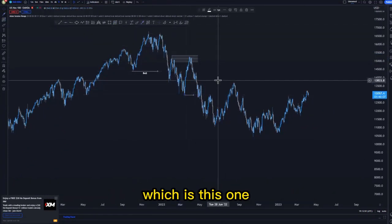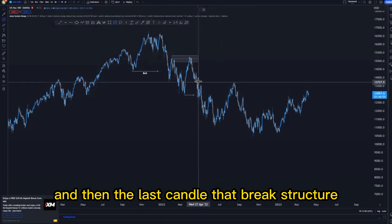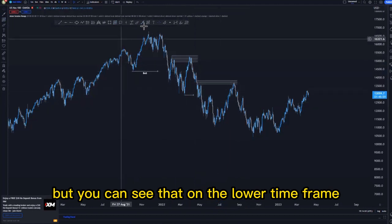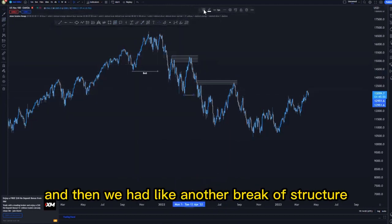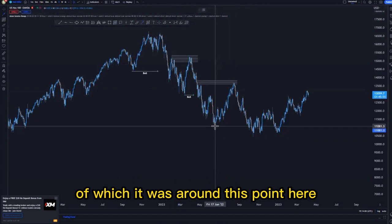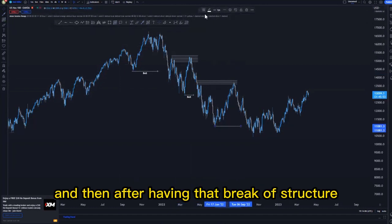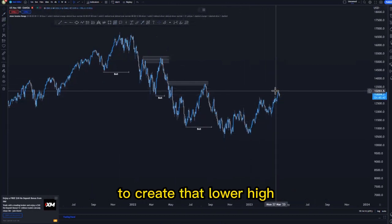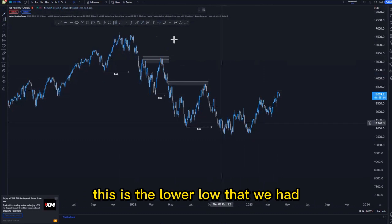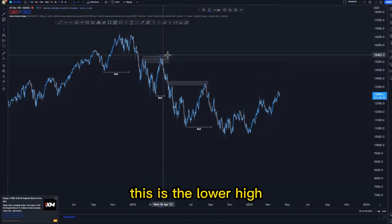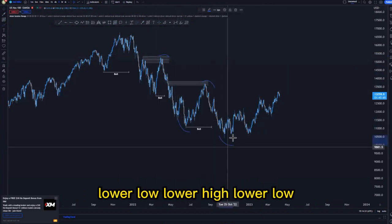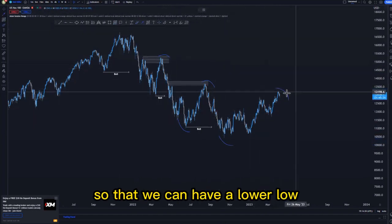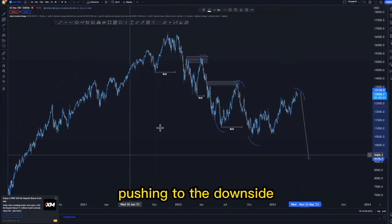Then we got another break of structure, and the last candle that broke structure was around this point here — you can see that on the lower time frame. We had another break of structure around this point, and after that we had the substructure pushing to the upside to create that lower high. This is the lower low we had — lower high, lower low, lower high, lower low. Around this point we are looking for that lower high so we can have a lower low pushing to the downside.